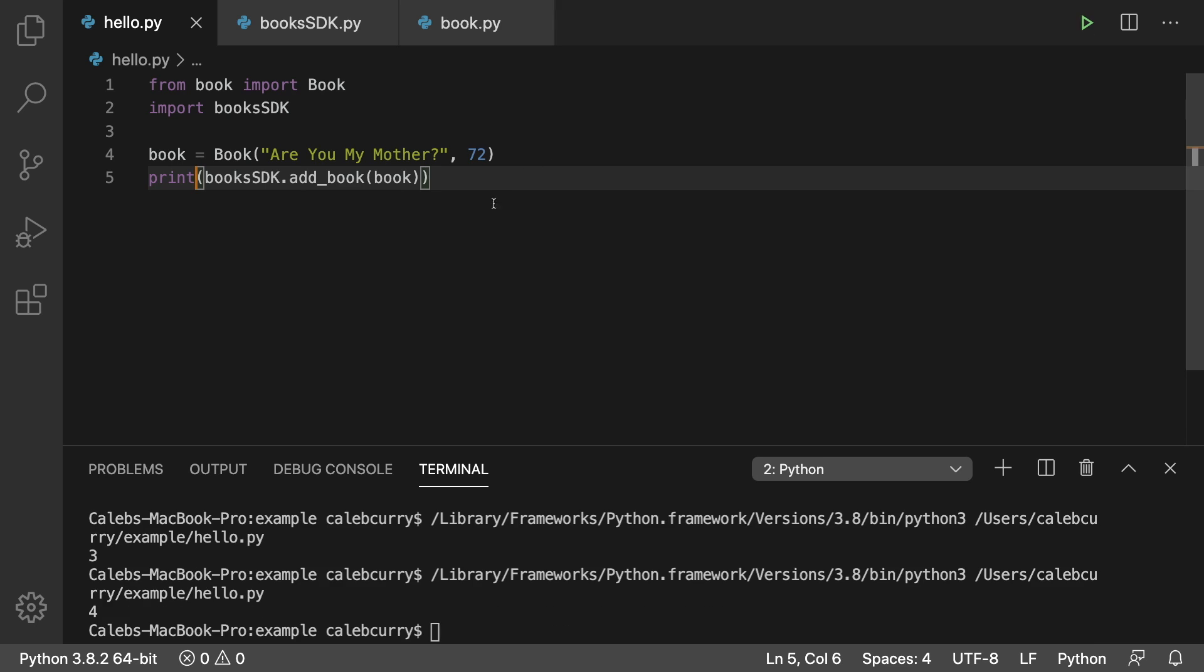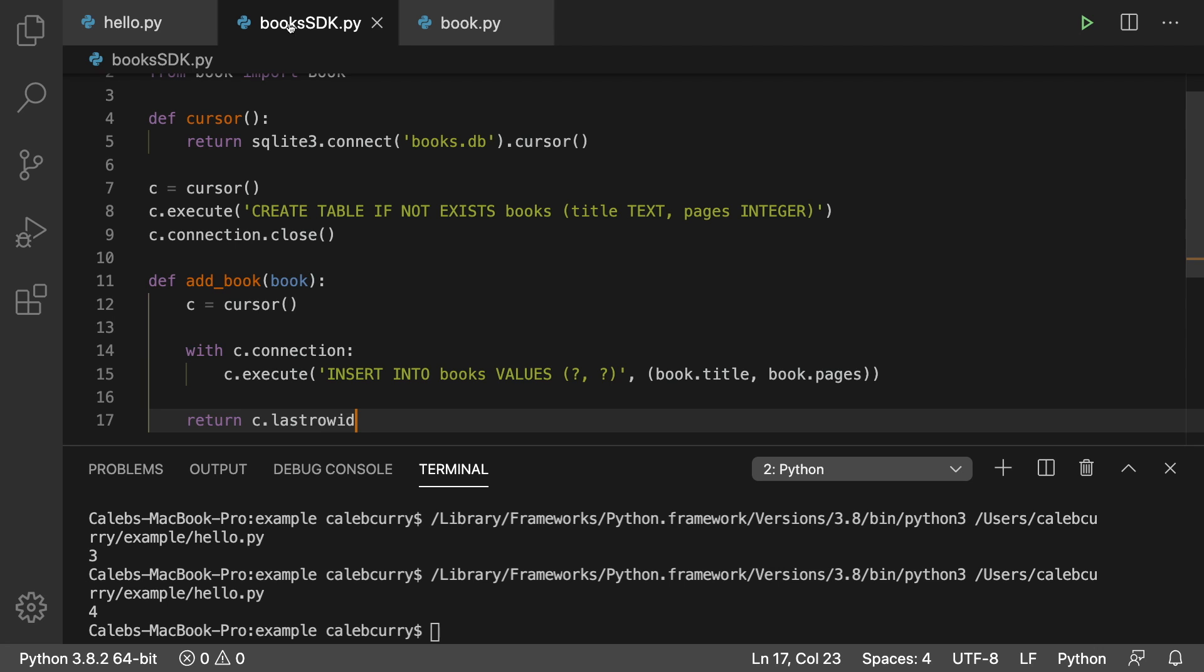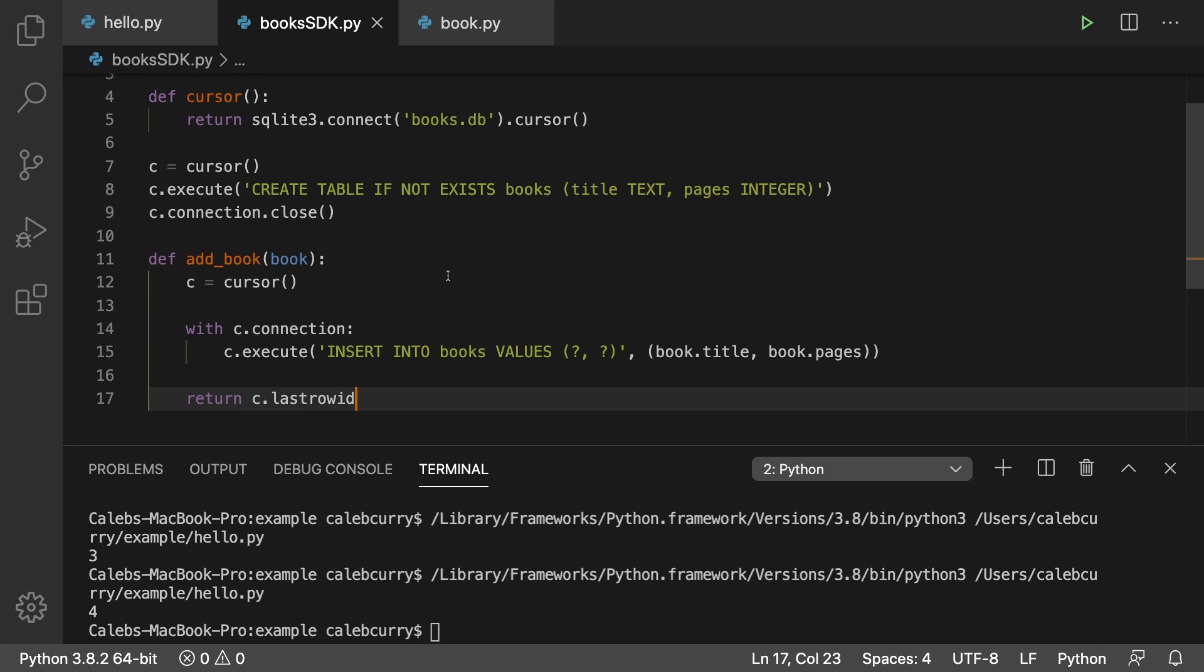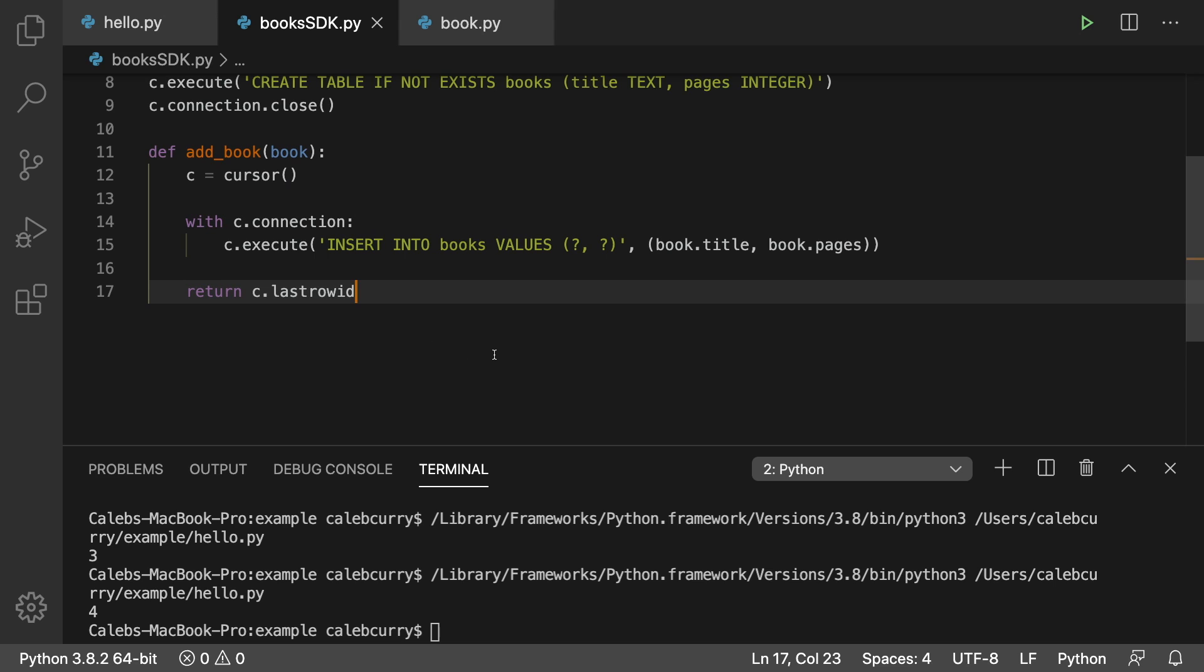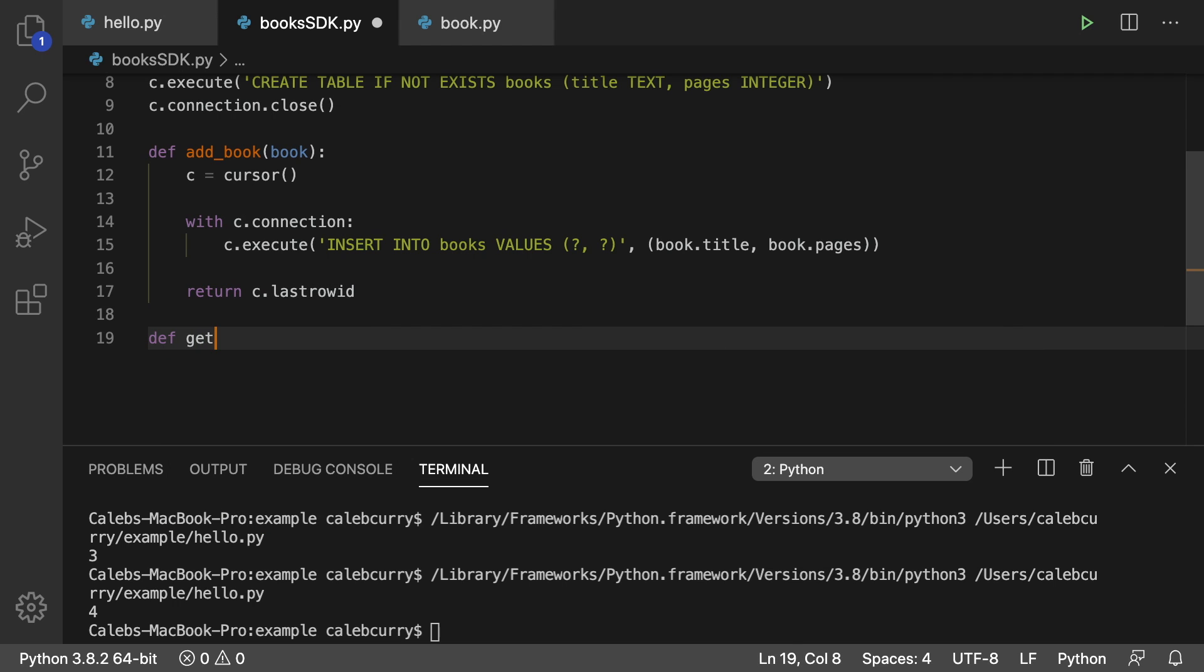Great. So that is how we create the add book function for our SDK. Now what I want to do is I want to retrieve data. So let's go back to our SDK and we're going to create a new function in here, def.